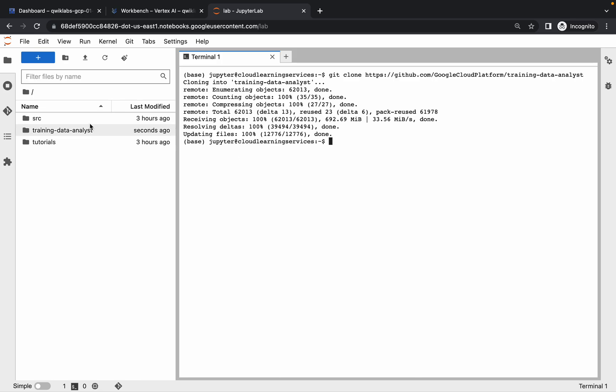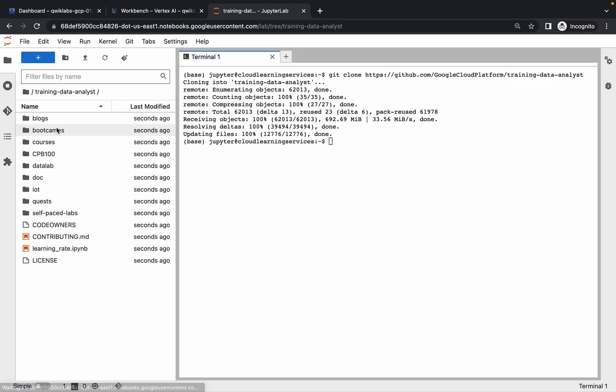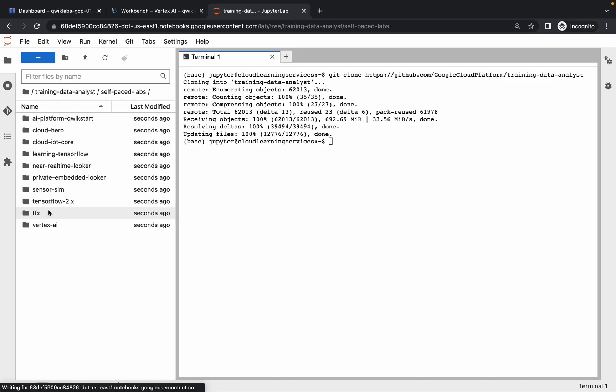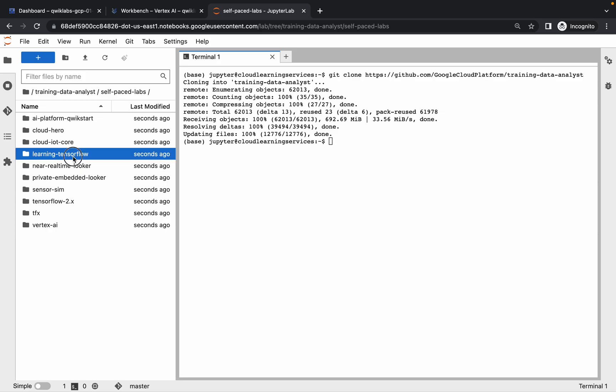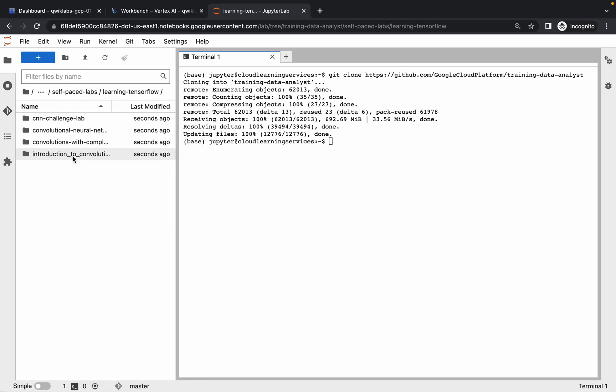So it's done. Now click on training, then click on self, then click on learning, and then click on introduction.